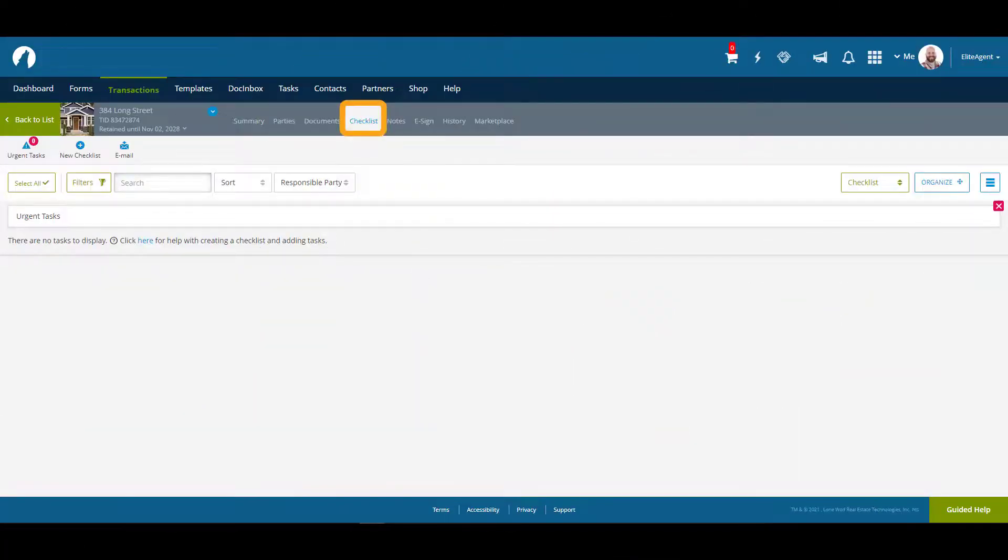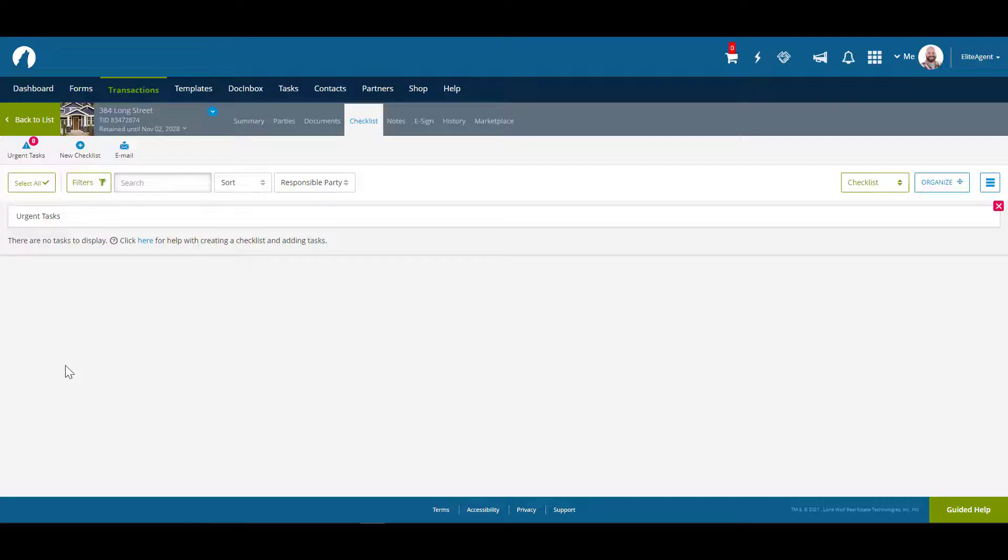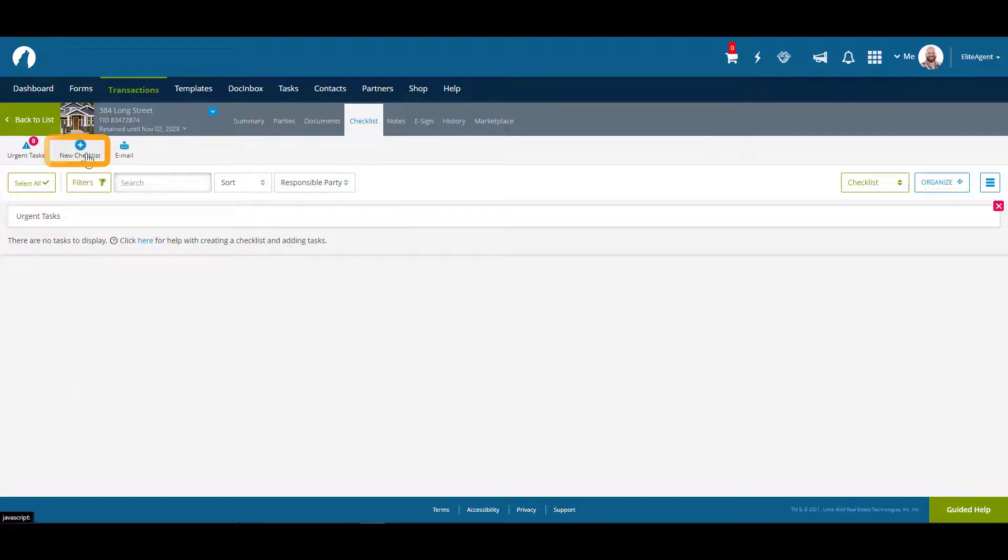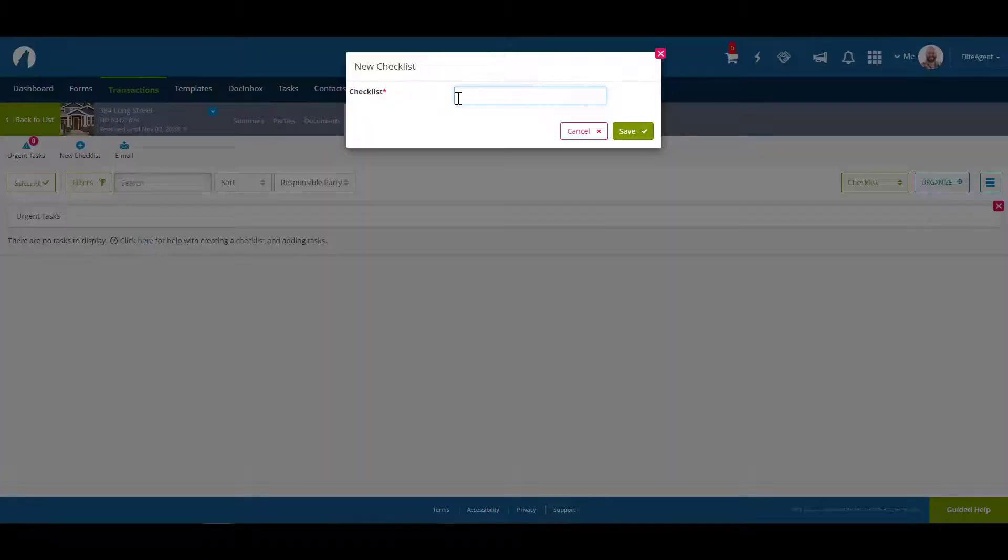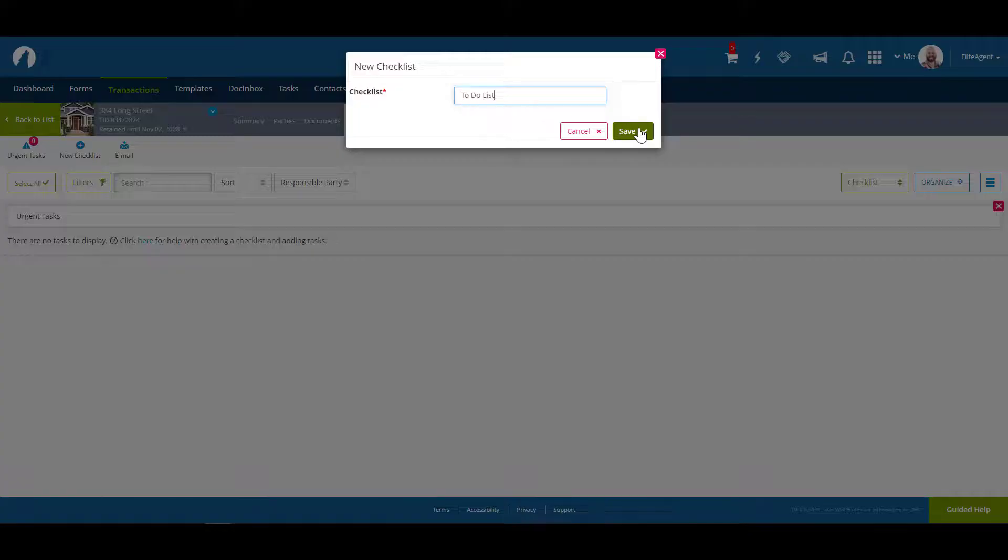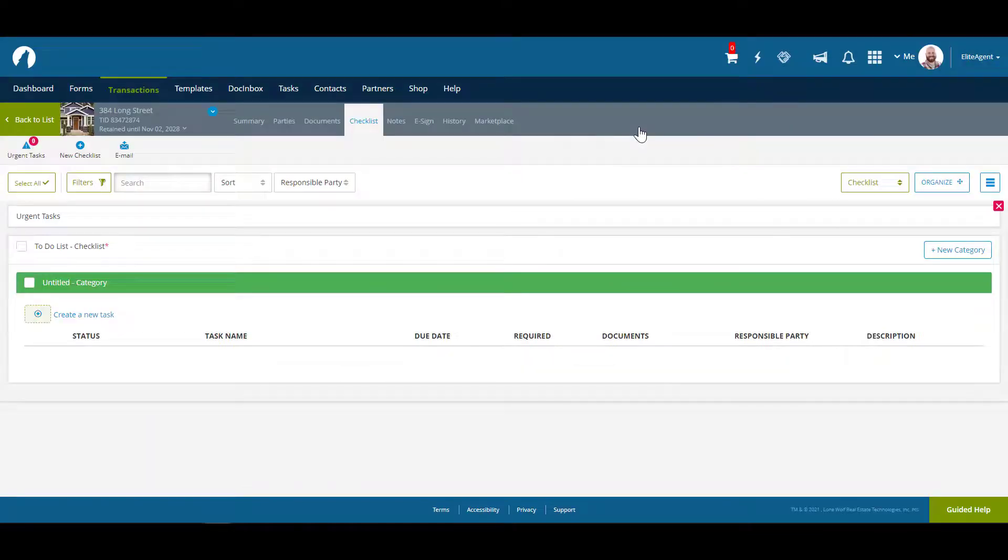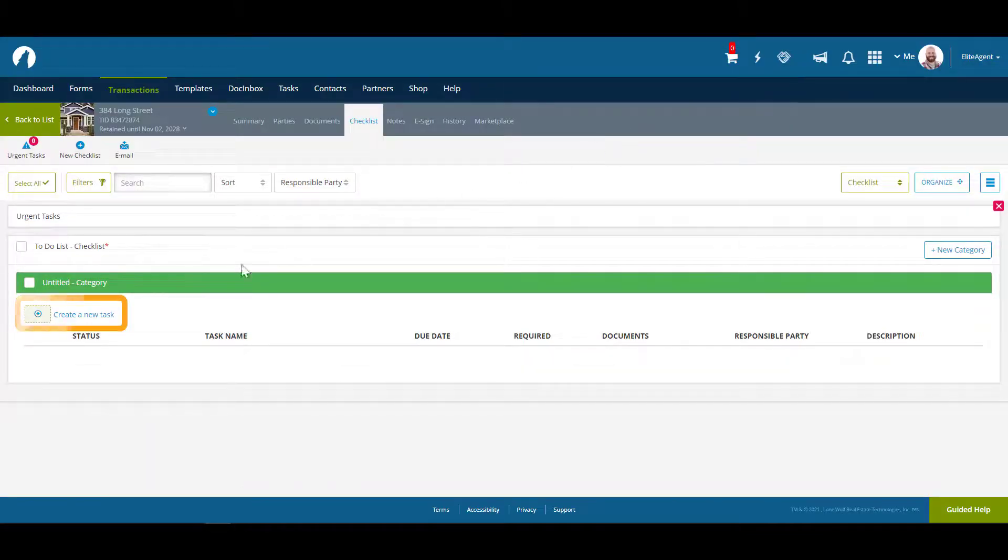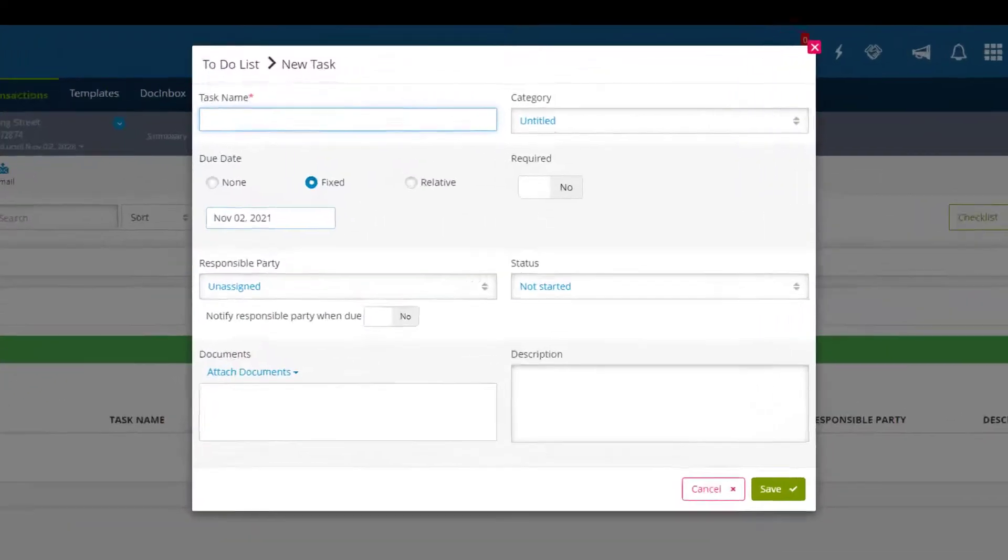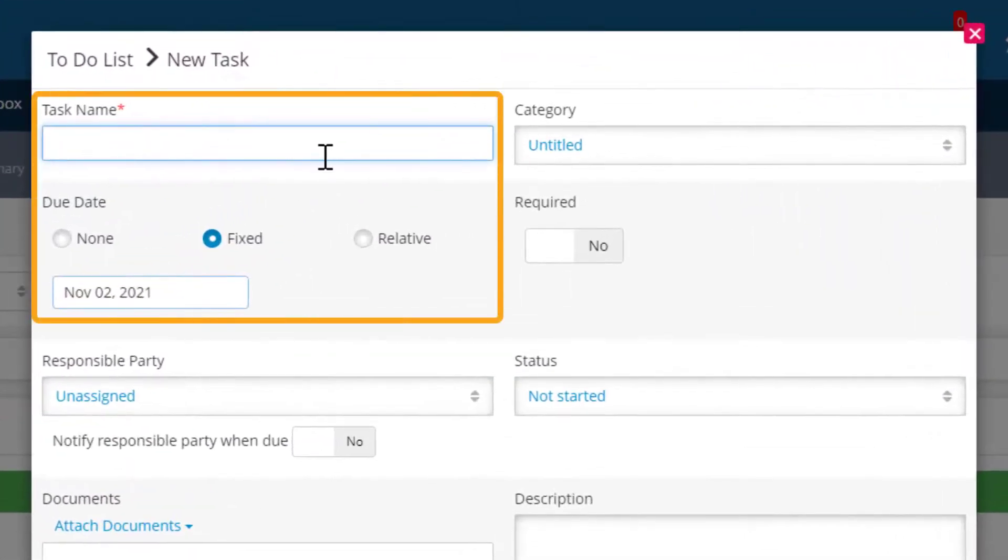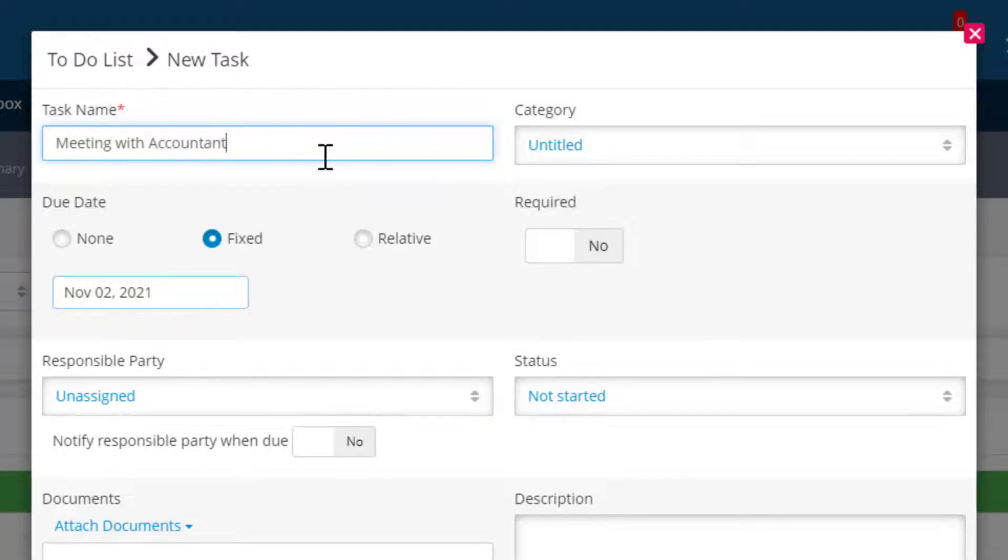The checklist tab is where you can create checklists and tasks to manage your transaction. You can create a checklist by clicking on new checklist and entering a name. Once you have a checklist, you can create tasks by clicking on create a new task. All a basic task needs is a name and a due date and you're good to go. The more advanced features of checklists are covered in our regular webinar sessions.